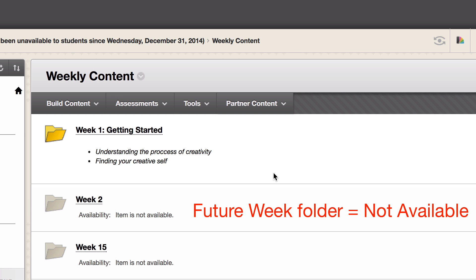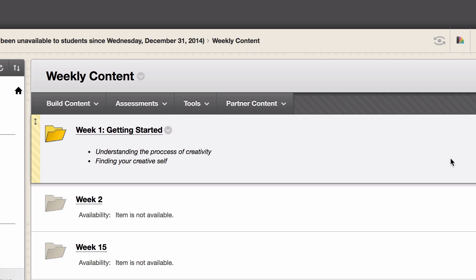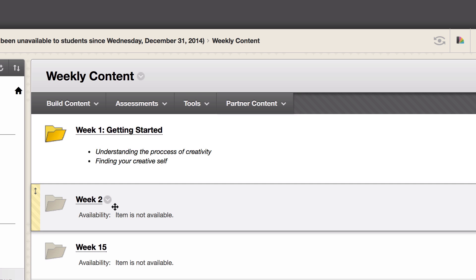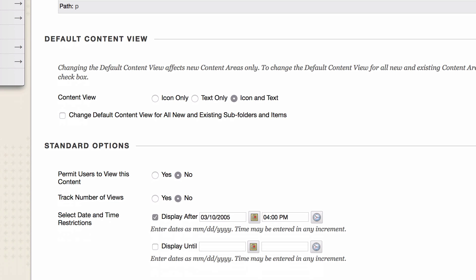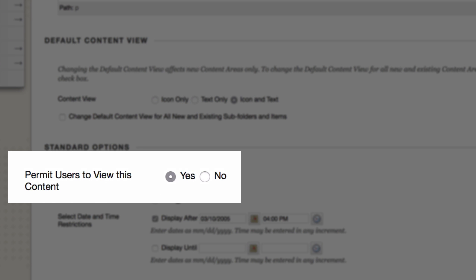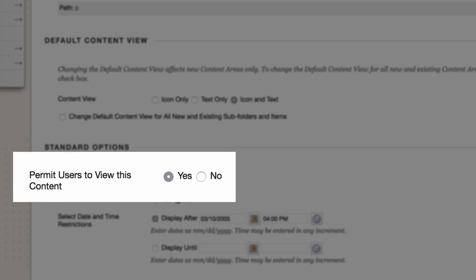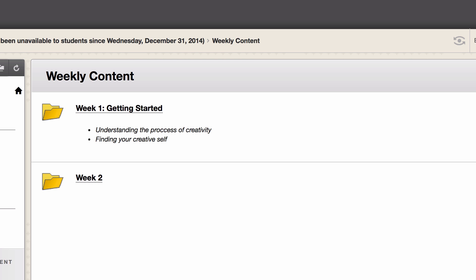Let's say our Week 2 is now ready for students. We click on the chevron next to the Week 2 folder and select Edit. Scroll down to the Standard Options section and change the setting for 'Permit Users to View this Content' from No to Yes and submit.